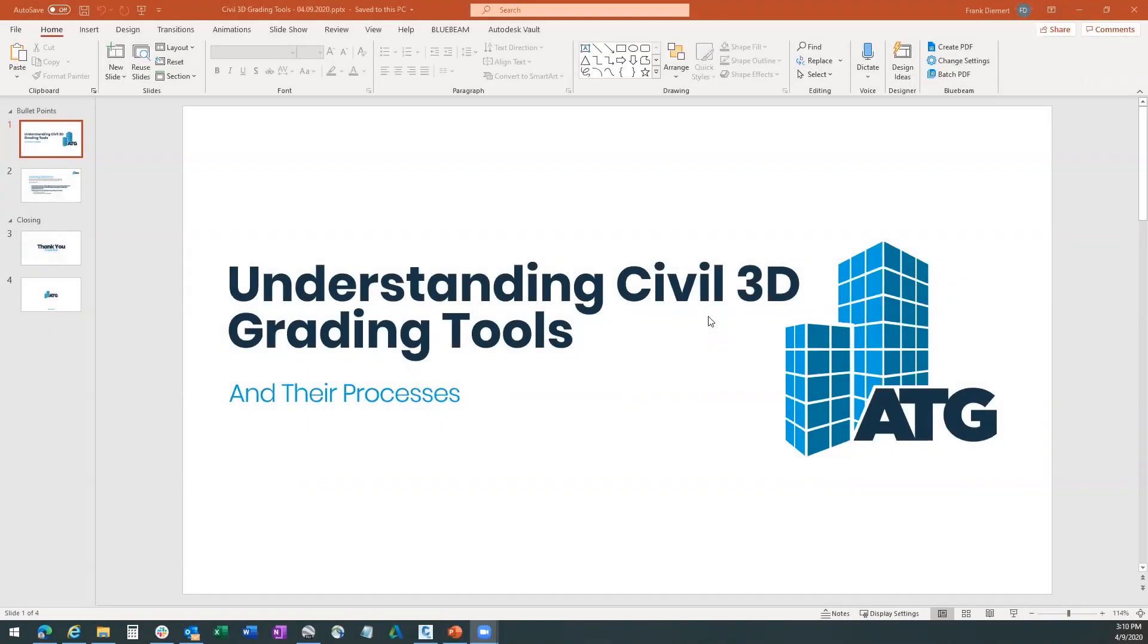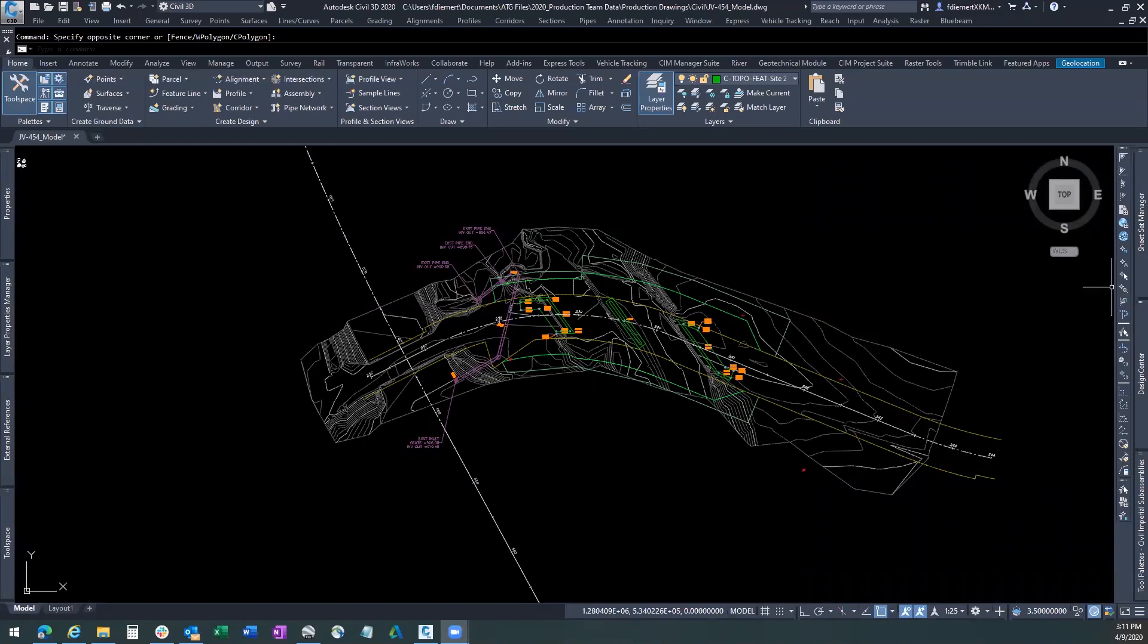Welcome to Understanding Civil 3D Grading Tools and Their Processes. Today we're going to discuss a little bit about feature lines and grading tools. I'm not even going to use the PowerPoint. We're just going to jump right into this.